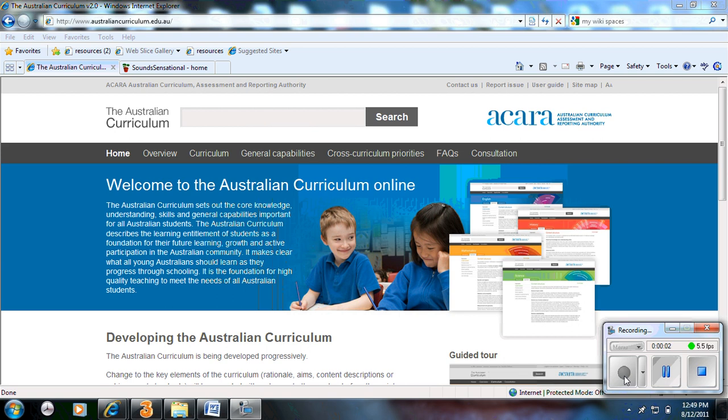This is a practical demonstration on how you can program using ACARA, the Australian Curriculum Standards. I've made it practical because I've chosen a year level which is Year 1 and a science program which I wrote for Carolyn Lewis.